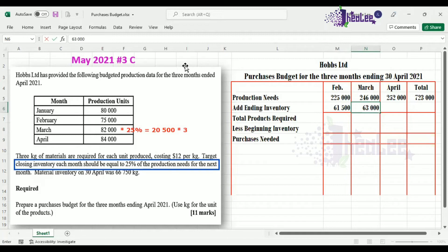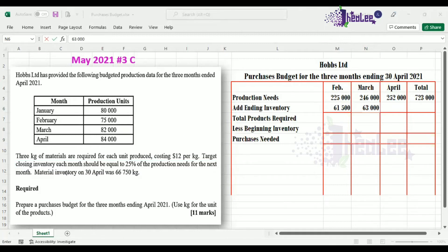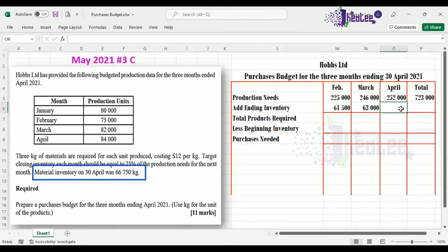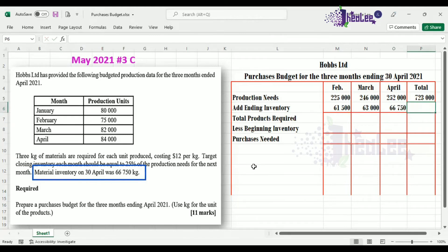Notice that from the question, the closing inventory for April is 66,750 kg — that is already in kg, so there's no need for conversion. We simply record 66,750 in our budget. Our total ending inventory for the budgeted period is 191,250 kg.